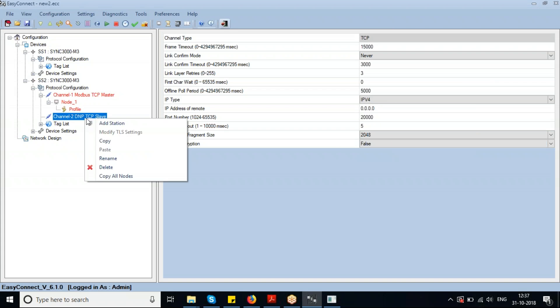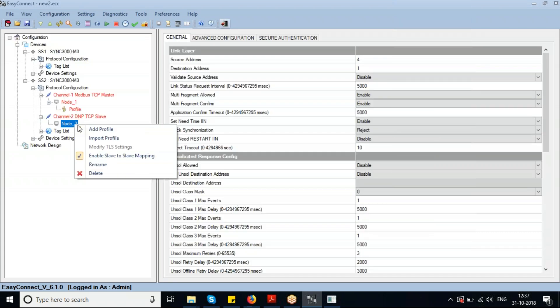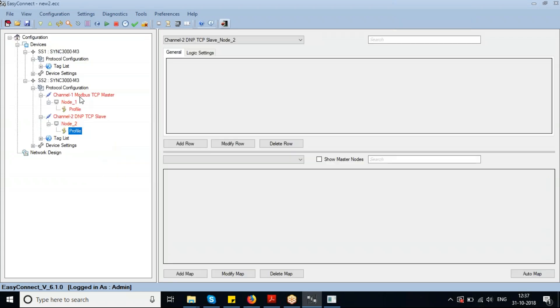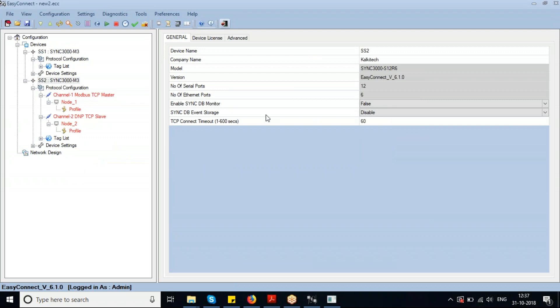Right now we'll add a DNP TCP Slave, add a station under the same, and similarly add a profile under that. I'm now downloading this configuration to the same device.